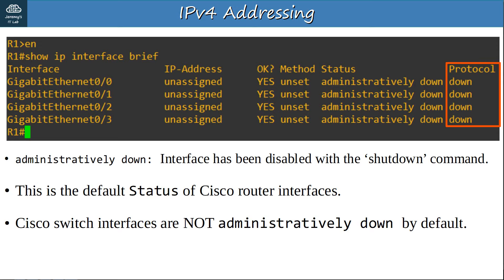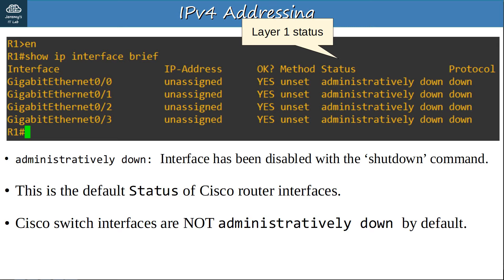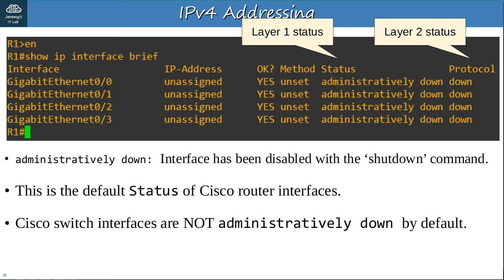The final field is PROTOCOL, which refers to the Layer 2 status of the interface. While STATUS refers to Layer 1, PROTOCOL is Layer 2. Because the interfaces are DOWN at Layer 1, Layer 2 can't operate, so all interfaces are DOWN at Layer 2. You'll never see an interface with DOWN in STATUS and UP in PROTOCOL, although the reverse is possible. Once we configure these interfaces and enable them, we should see UP in both the STATUS and PROTOCOL columns. Remember: STATUS refers to Layer 1 status — is the interface shut down, is there a cable attached — and PROTOCOL refers to Layer 2 status, such as whether Ethernet is functioning properly.